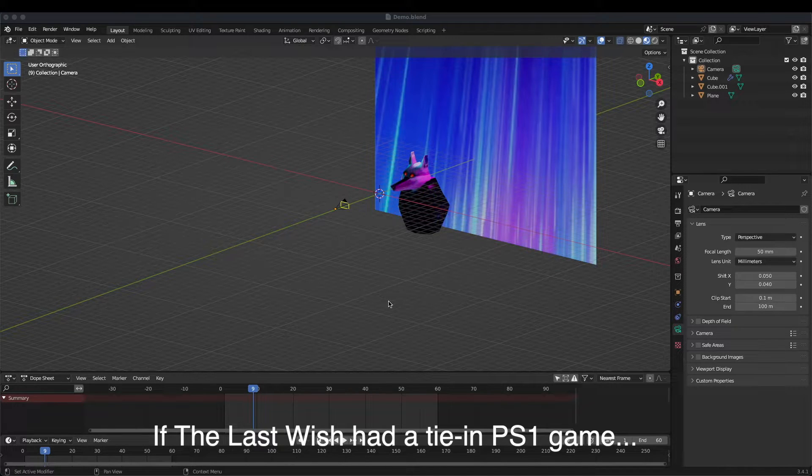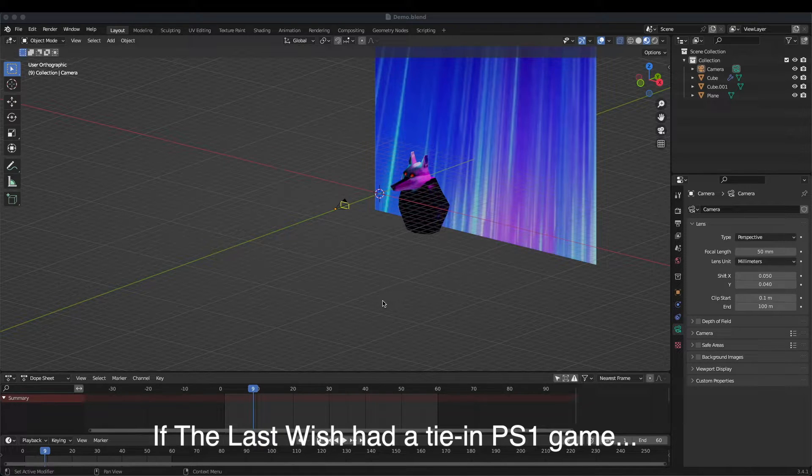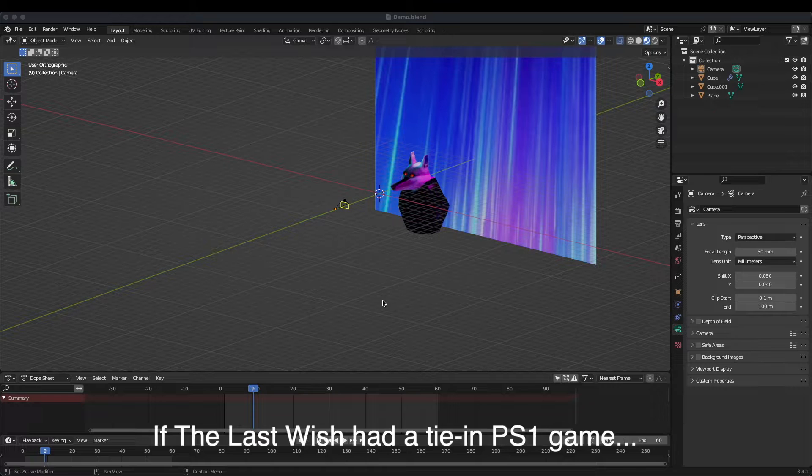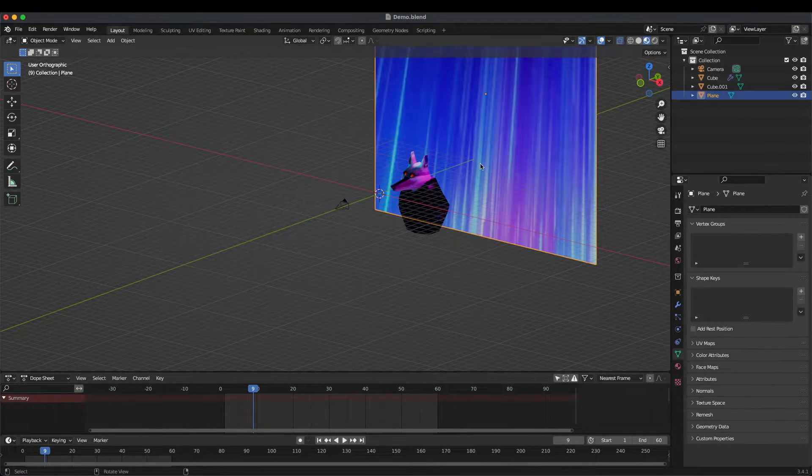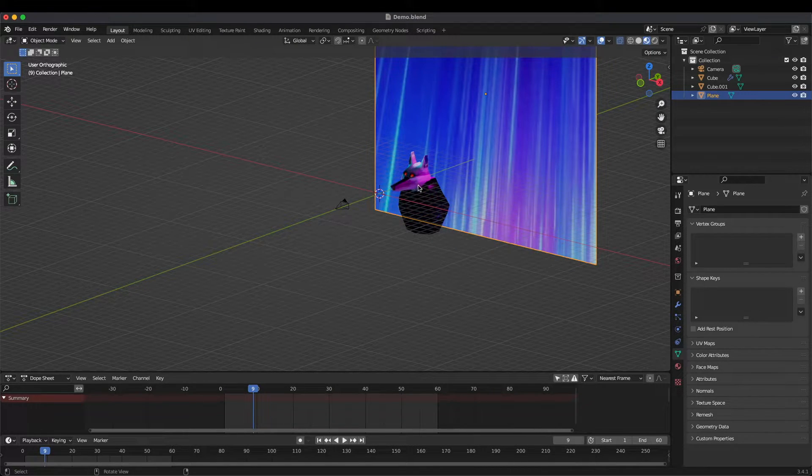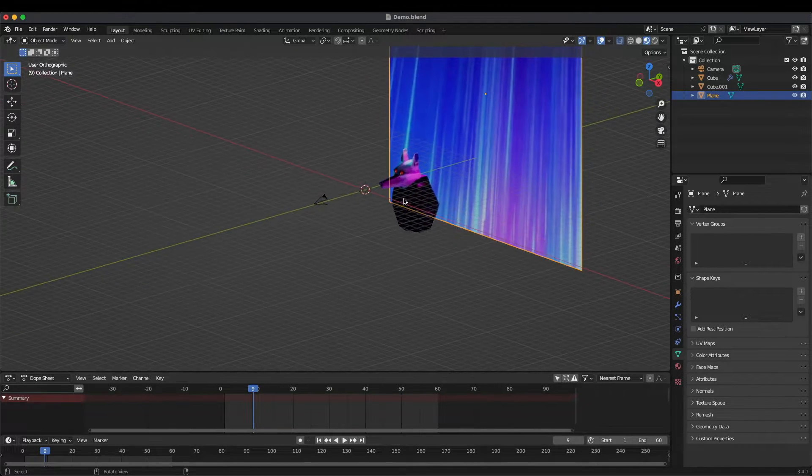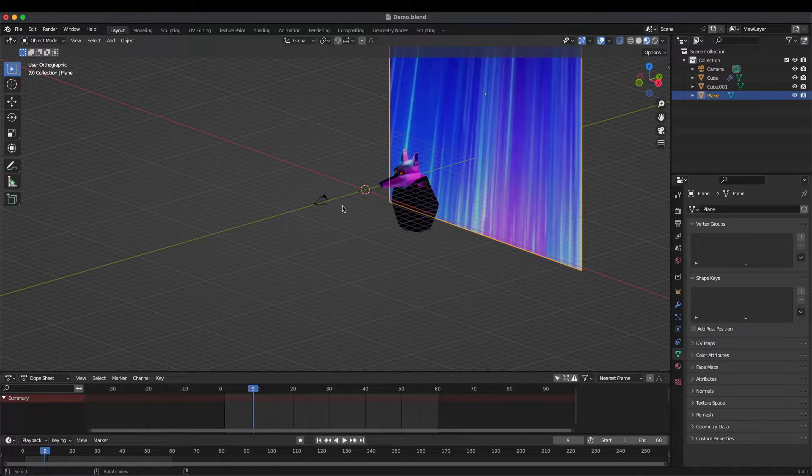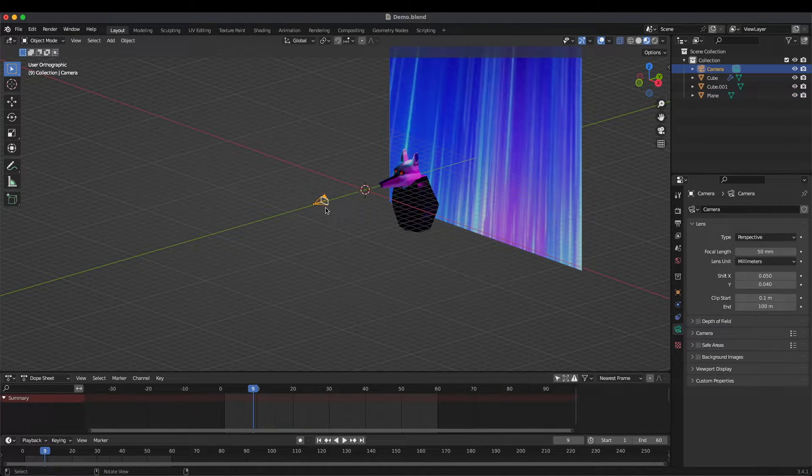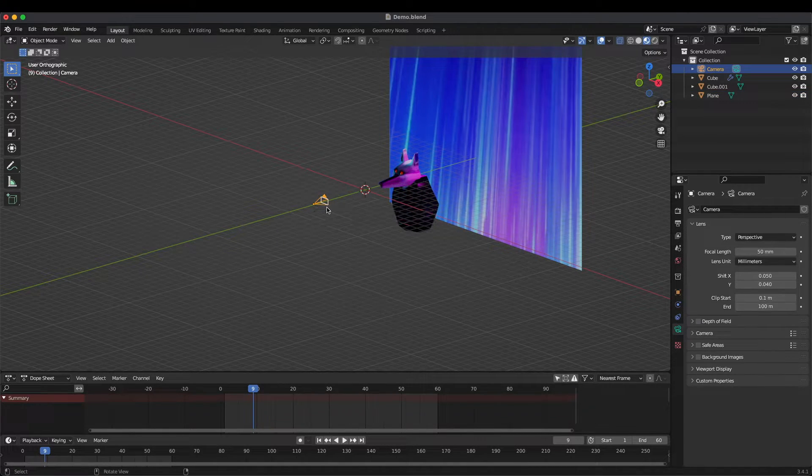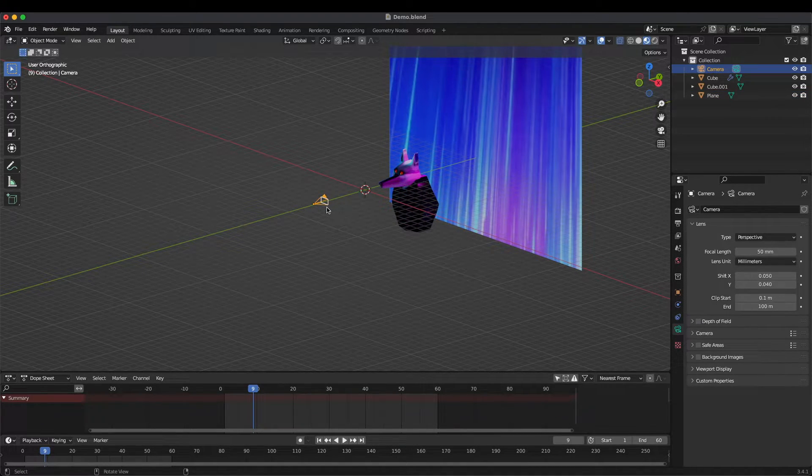Here's my super janky setup but it'll do for demonstration purposes. All we need is a background, a foreground or a character in this case, and a camera, and we're just gonna move the camera to compensate for the focal length.